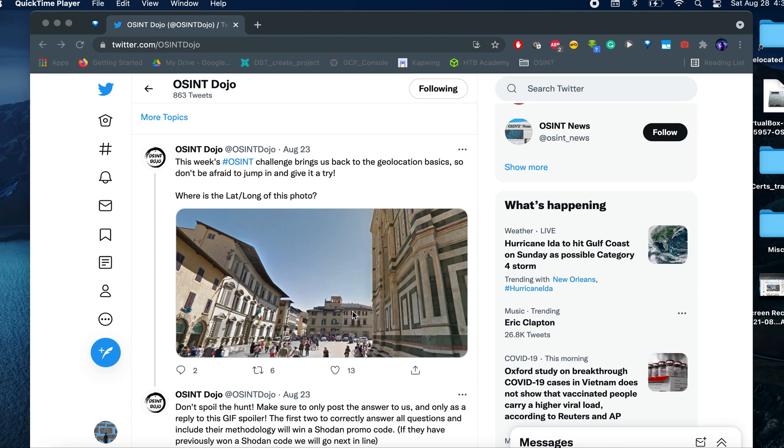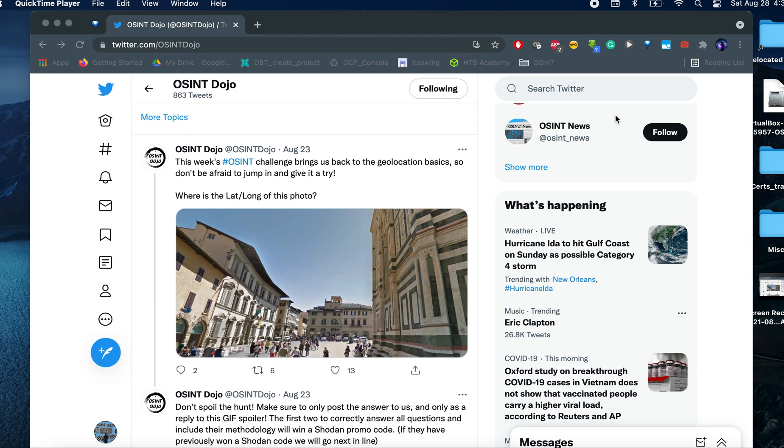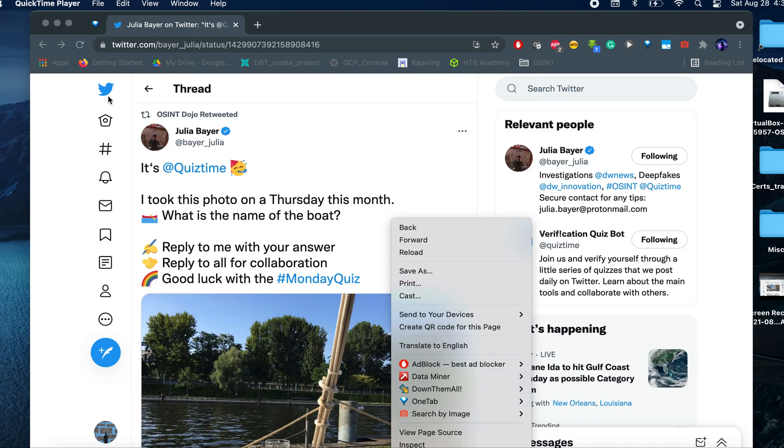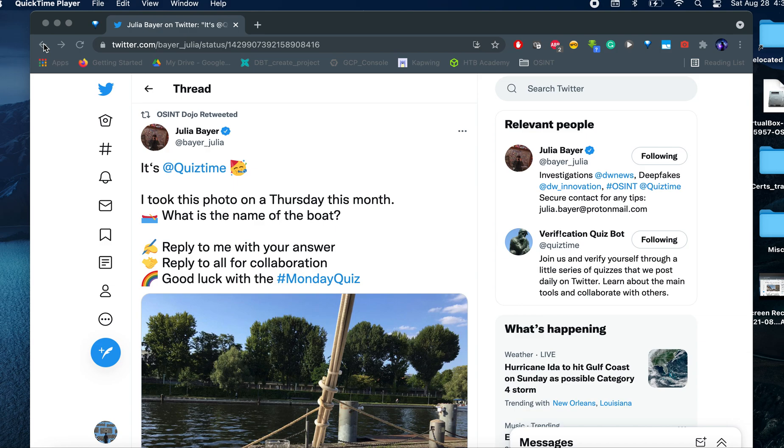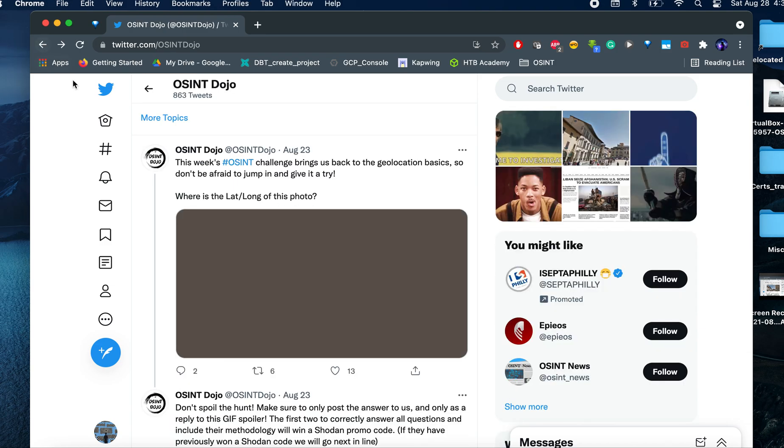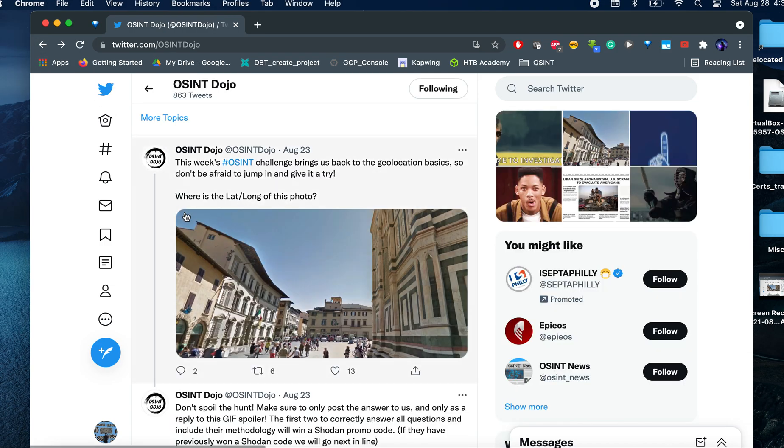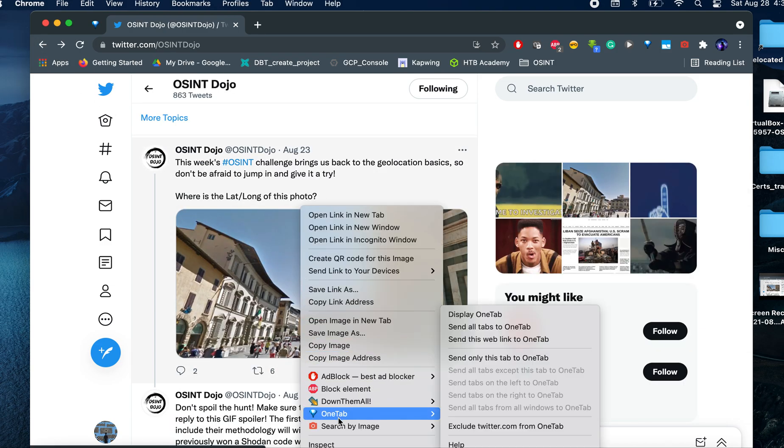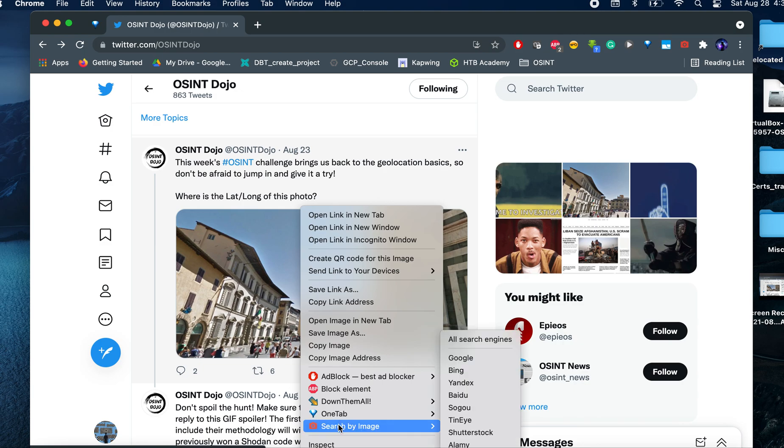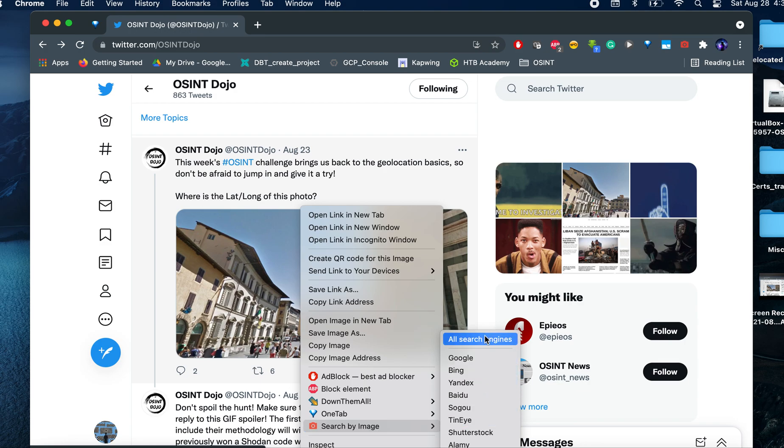So let's try to start doing a reverse search image. There is a nice extension that is called search by image from Chrome. I actually use it for many of my investigations because it allows me to right click on the image and that extension allows you to search several image search engines or you can search all the engines at once.